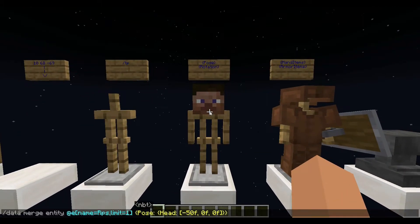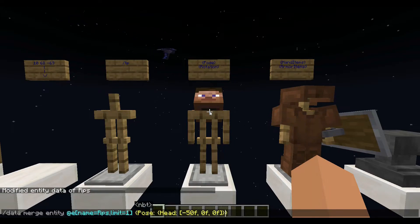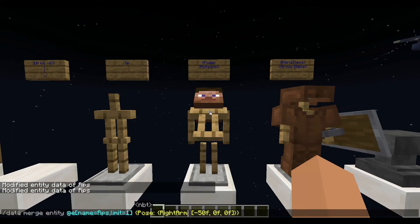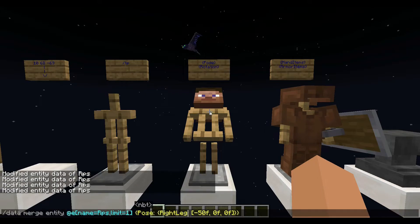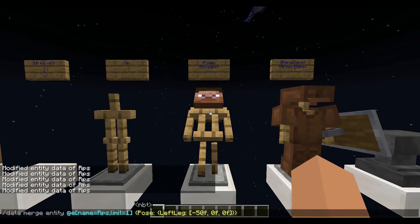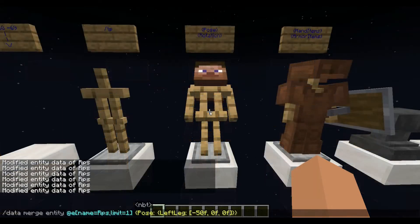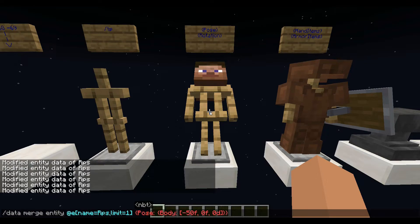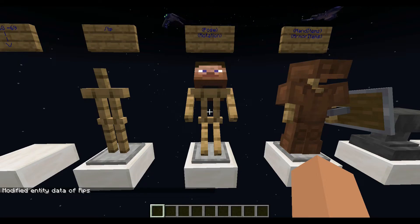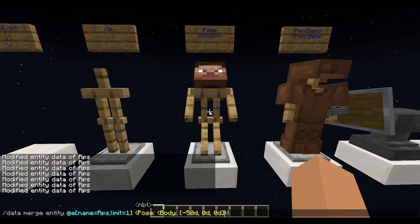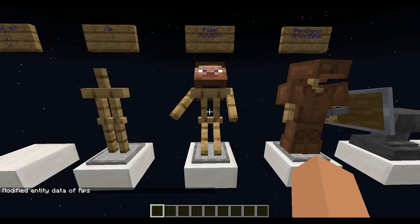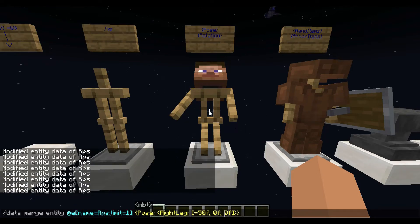The armor stand has six parts you can freely move: the head, body, right and left arms, and right and left legs. The F's that you see here are necessary, but I don't know what they mean. Having D's instead of F's makes the armor stand pose reset, for whatever reason. These numbers can be whatever you want them to be, but 360 is the highest number you'd realistically use. The first number controls the X axis, the middle number controls the tilt or rotation, and the last number controls the Z axis.